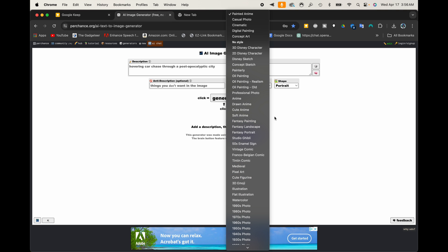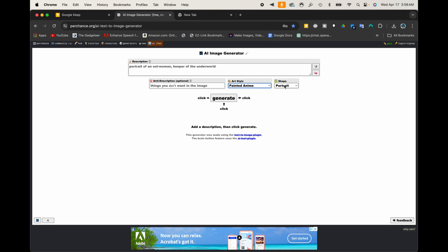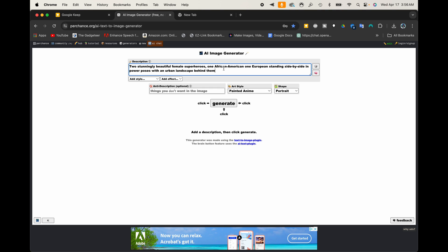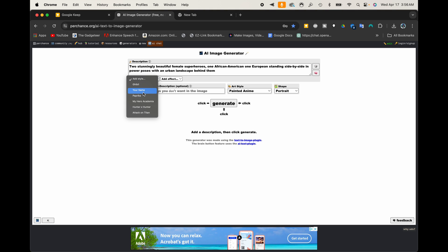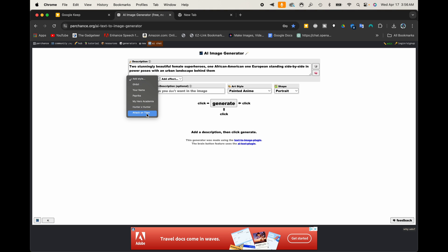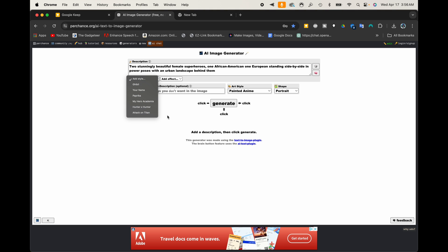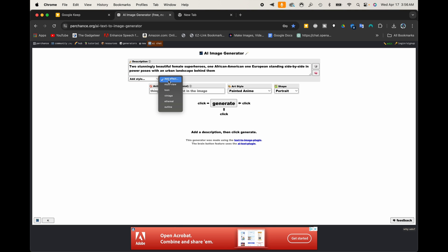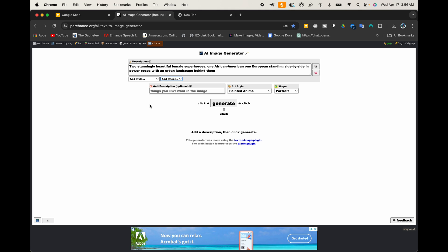There's also professional photo — there's just a lot of different styles you can use. And as far as the shape of the image, you have portrait, square, and landscape. You can also add in different styles to your prompt, like the Ghibli style, your name, paprika, hero — all kinds of different stuff. And these options will also change based off of what you've selected in the art style.